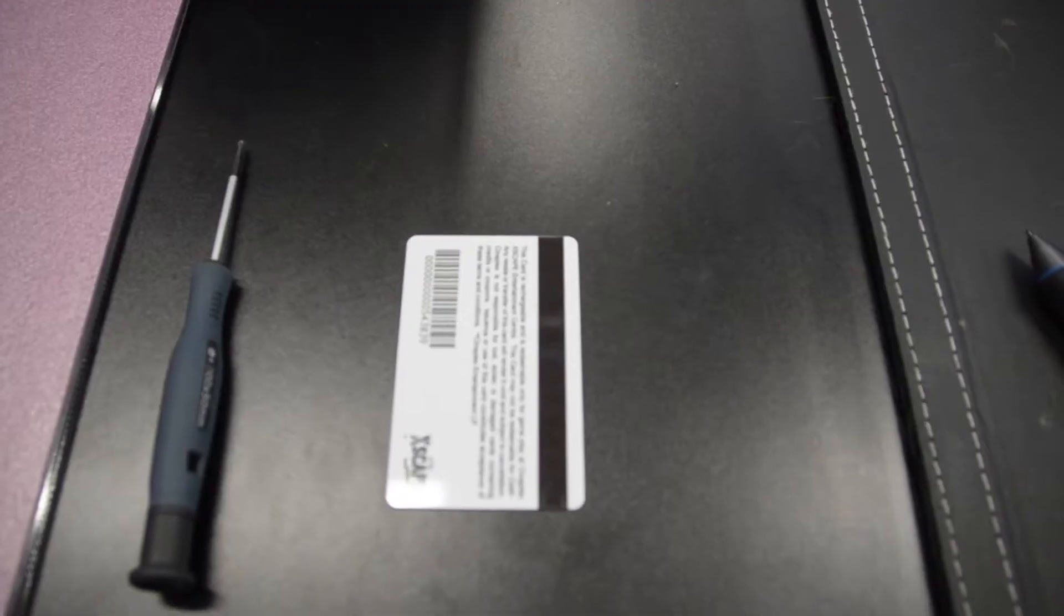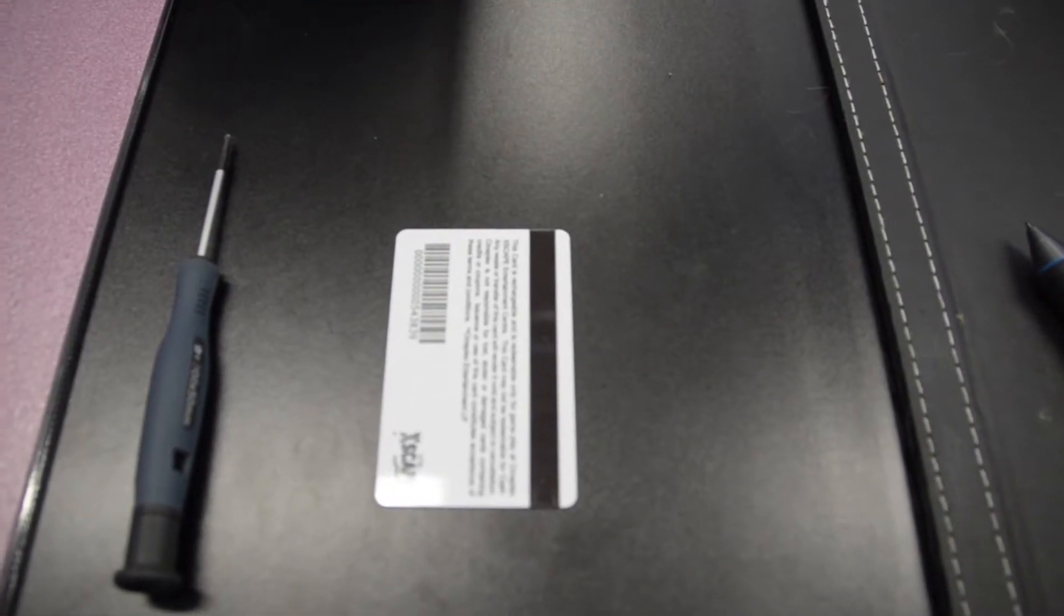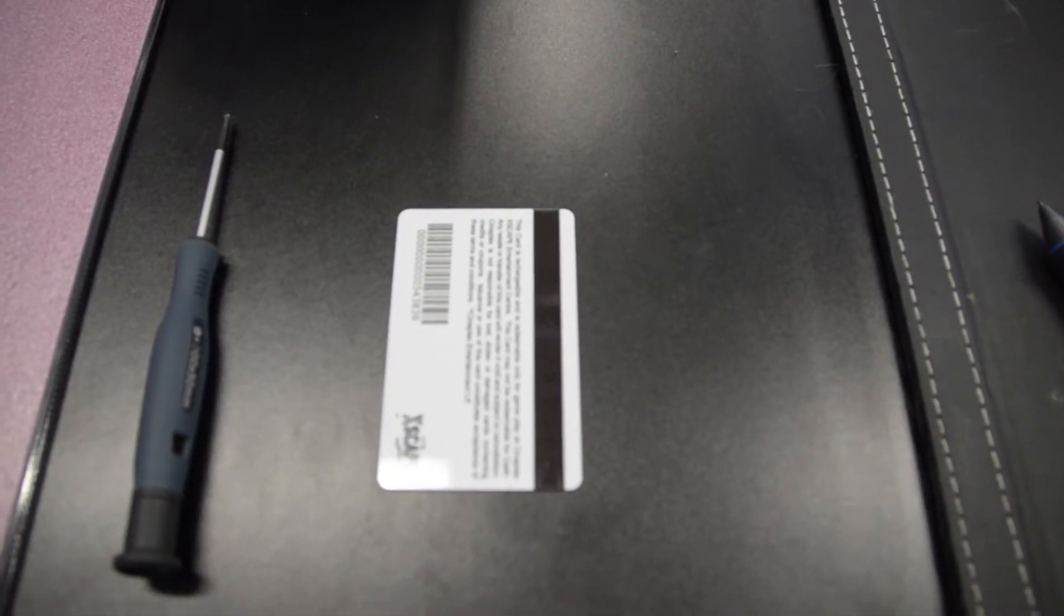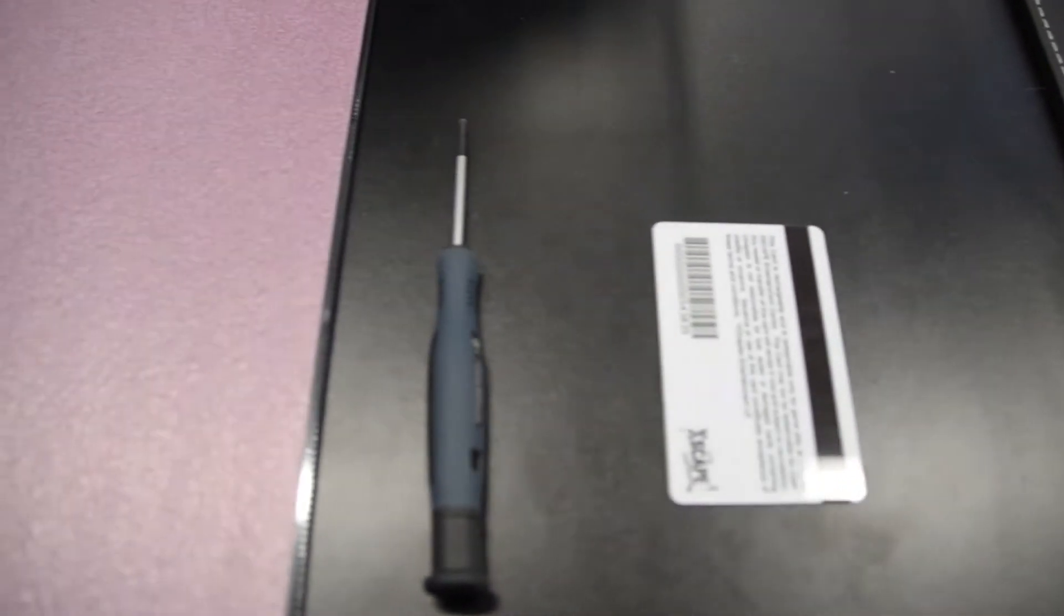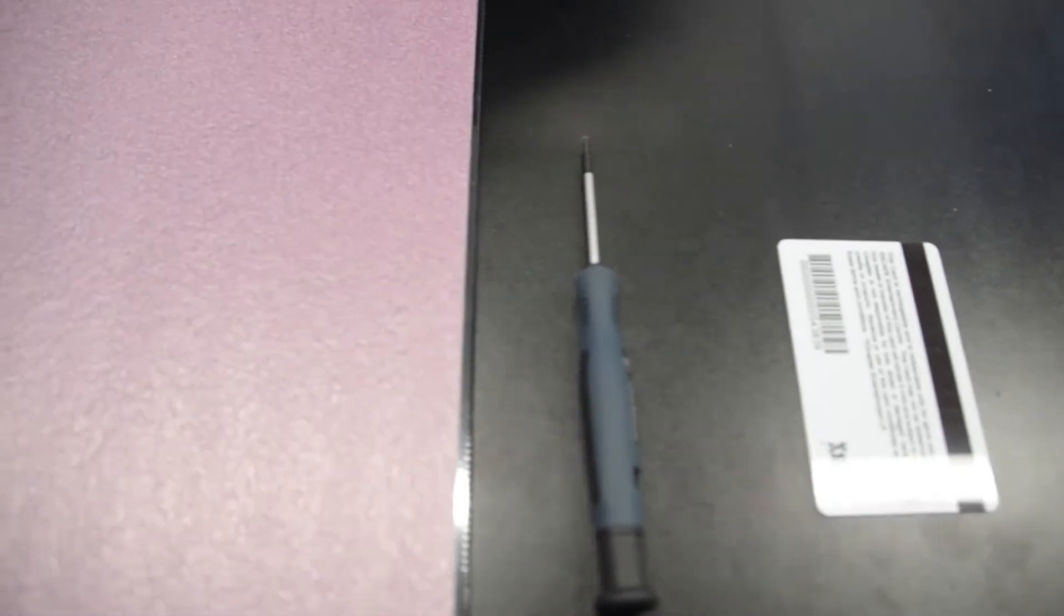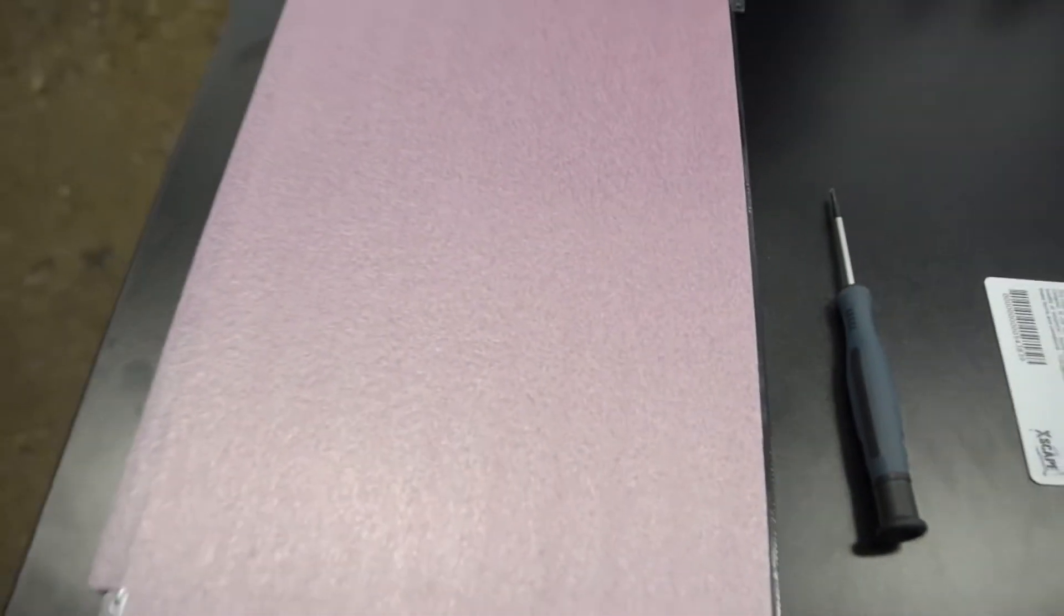How to replace a laptop screen for the Lenovo Y50. Things you'll need: credit card, small screwdriver, and of course, the brand new laptop screen.